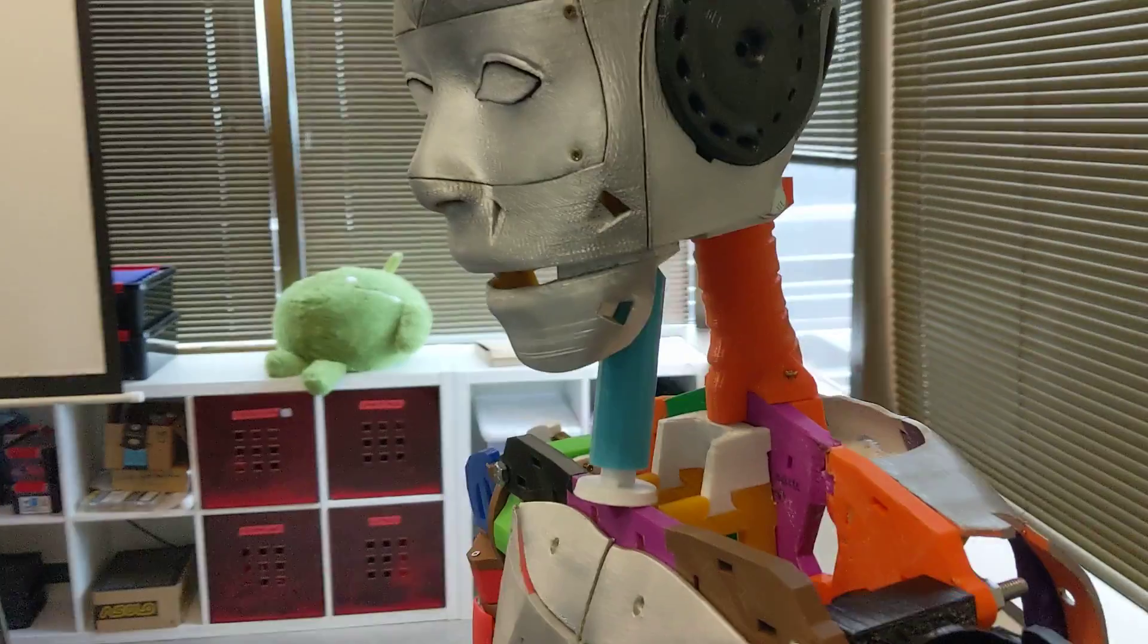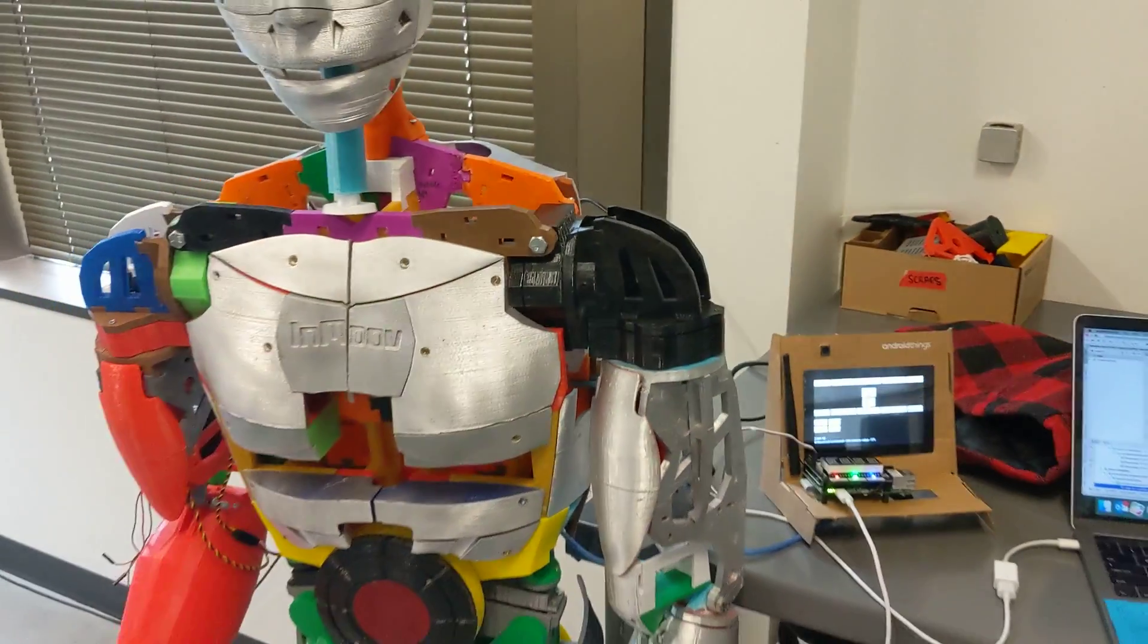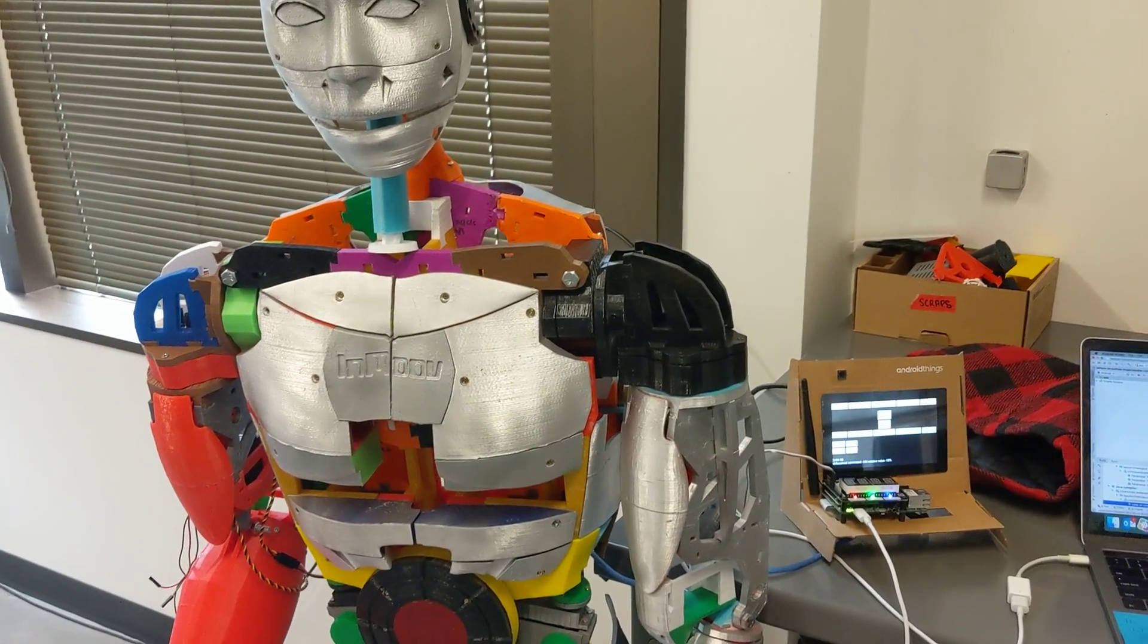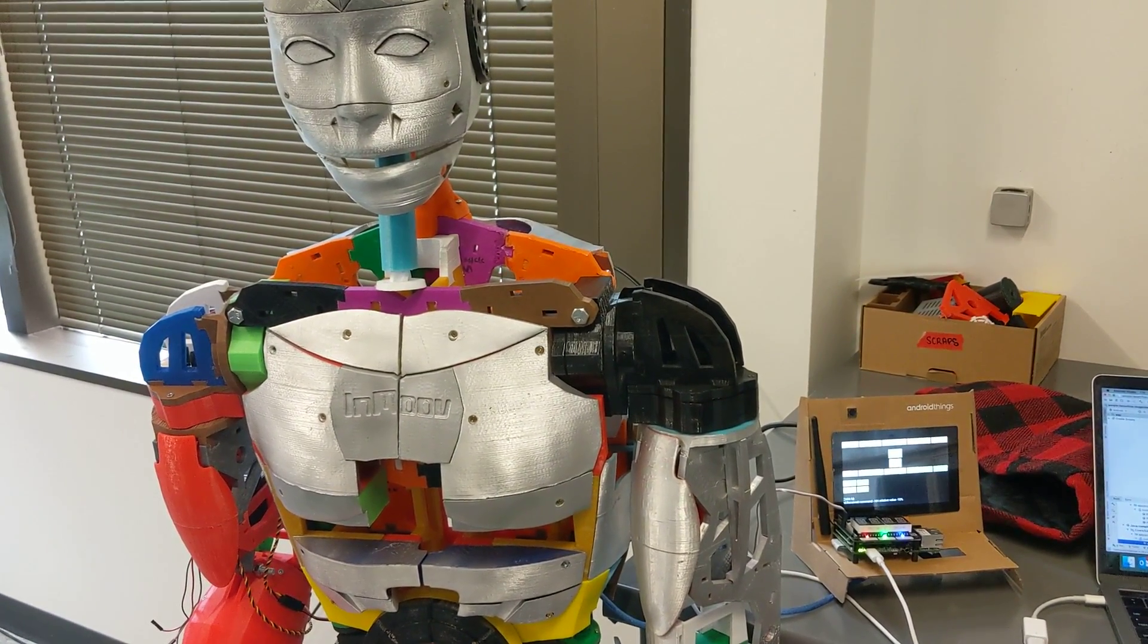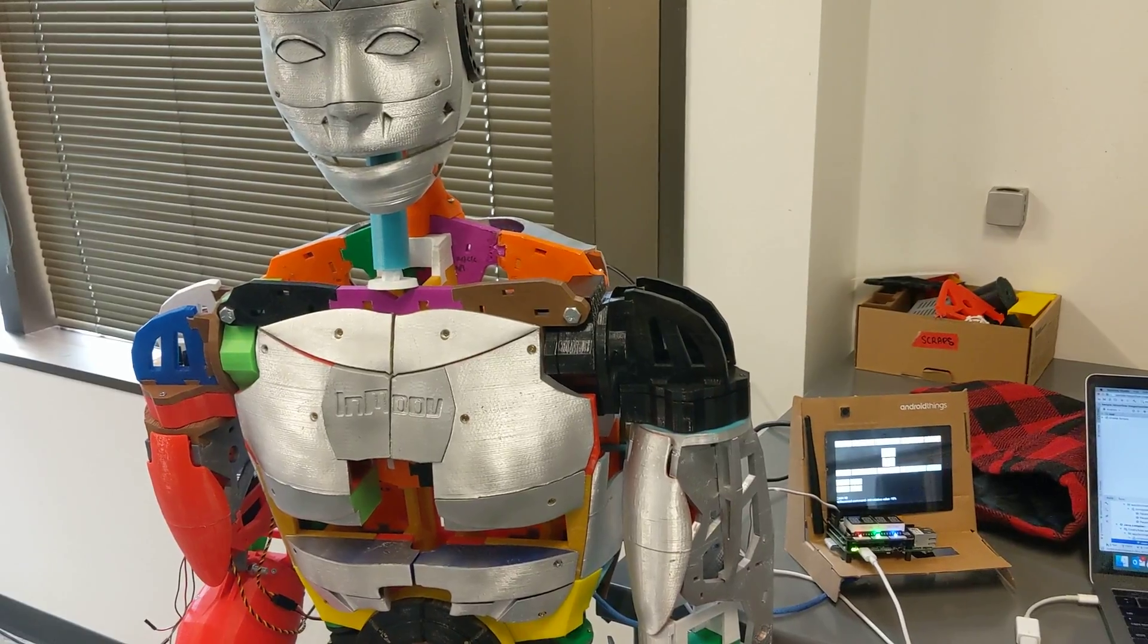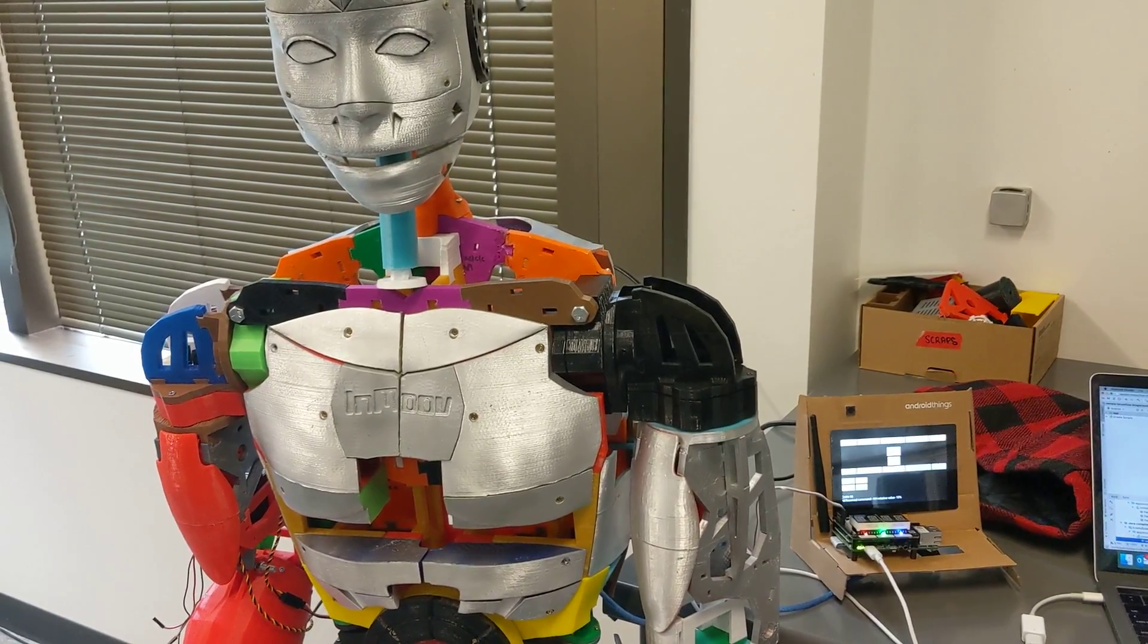So I just want to give you guys a quick update, and that's where we're at with the InMove, using a serial connection to go to Android Things.